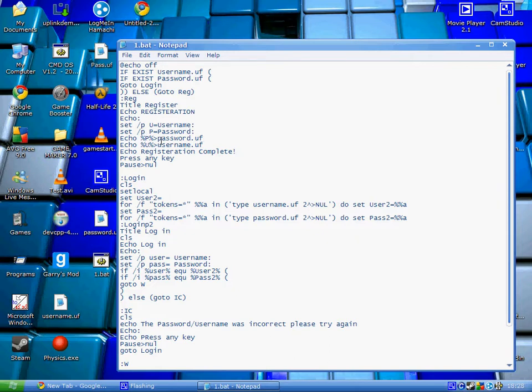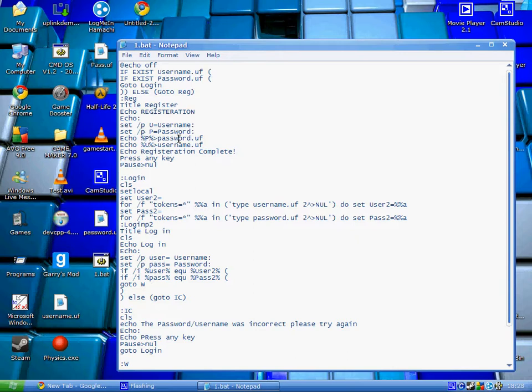Whenever you are going to do if commands or viewing commands or echo commands for anything to do with a variable, you'll always put a percentage sign before and after it. This will save it into that file.